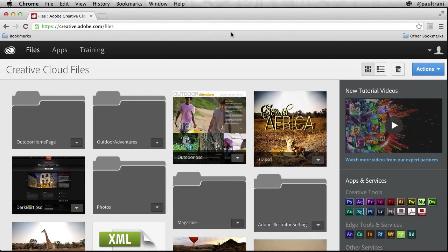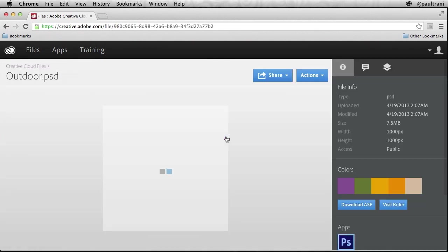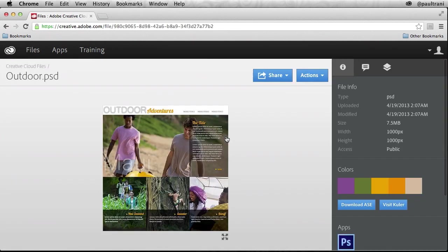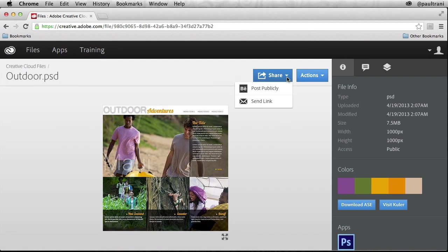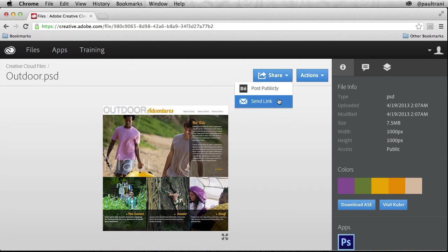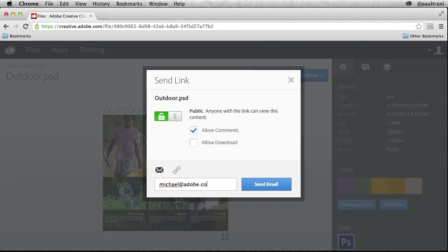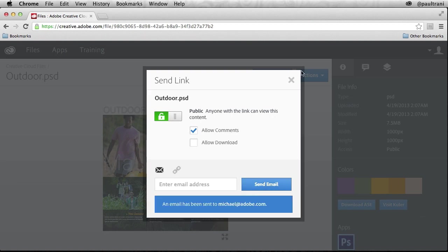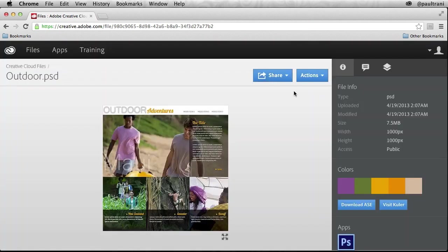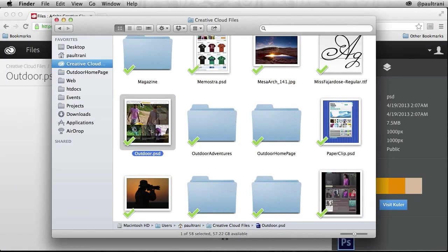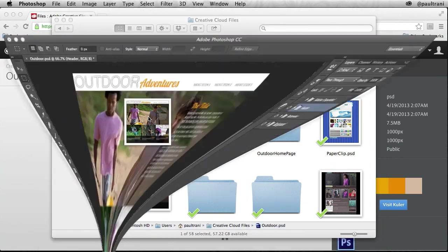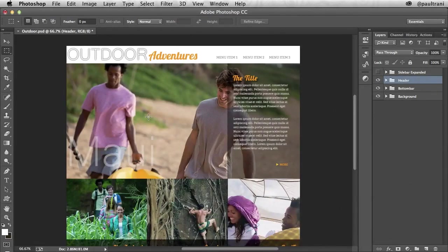As you can see the Creative Cloud allows me to view a PSD file right in the browser. I can share this file with other designers or the client and they don't have to be a Creative Cloud member to view or comment on it. And notice that this is the exact same file that actually exists on my desktop. So once I have feedback I can jump right in and start making changes.